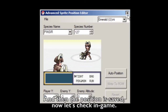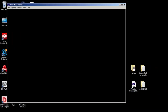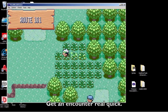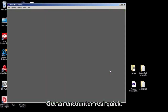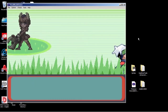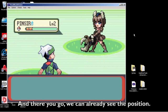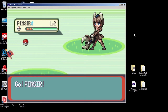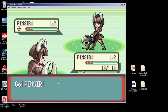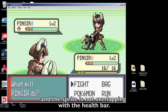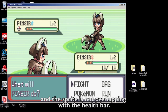Now let's check in-game — fast forward to get an encounter. And there you go. You can already see the position is better: the back sprite is higher, everything looks good at the bottom, and the sprite is not overlapping with the health bar.